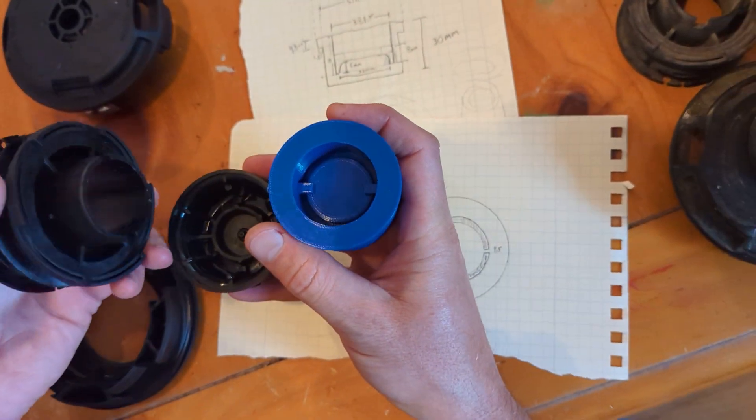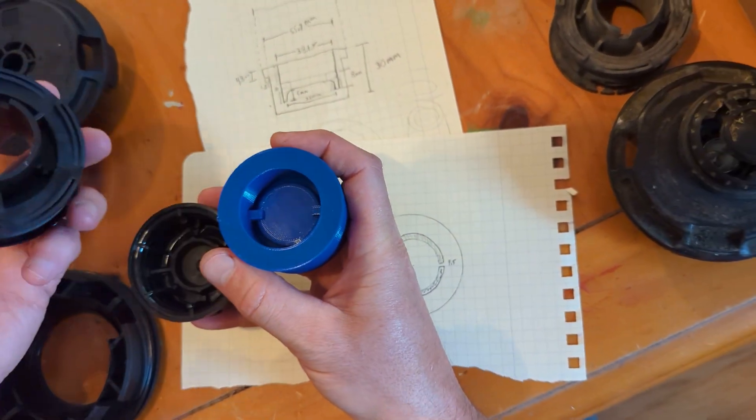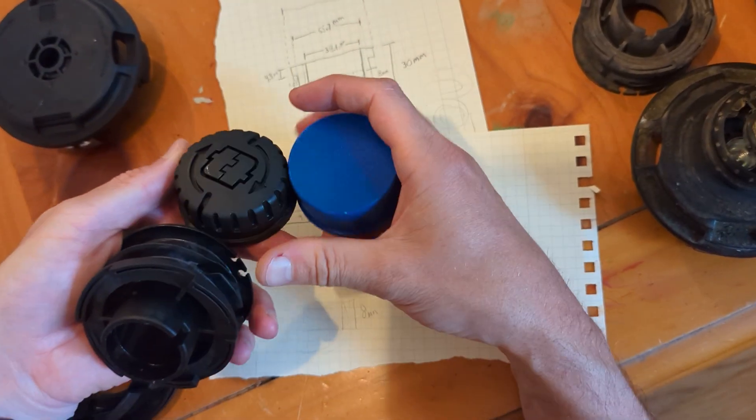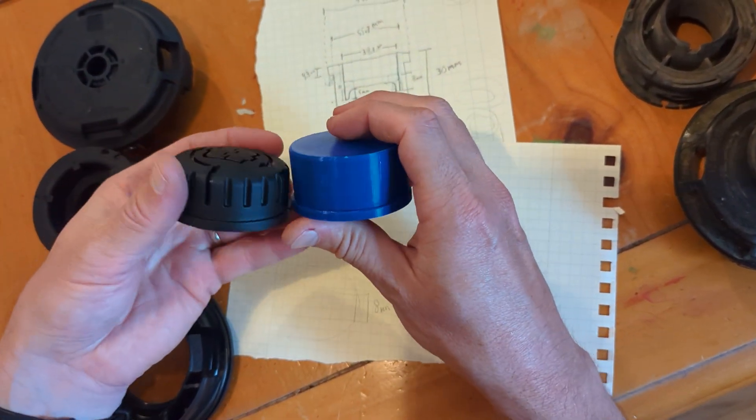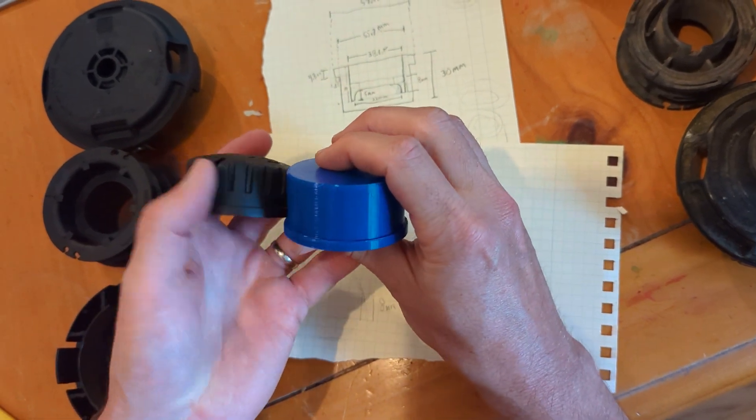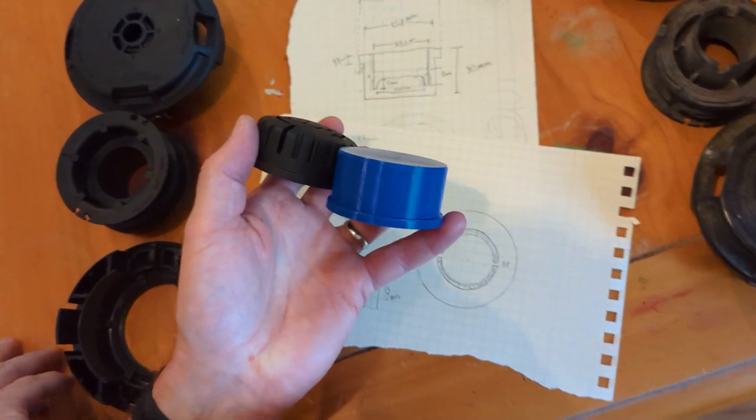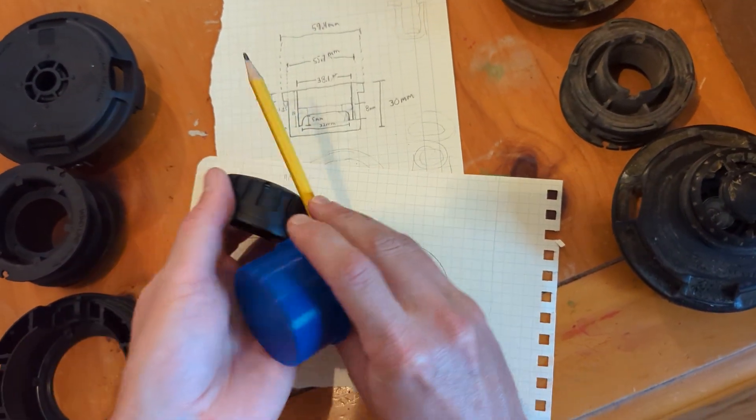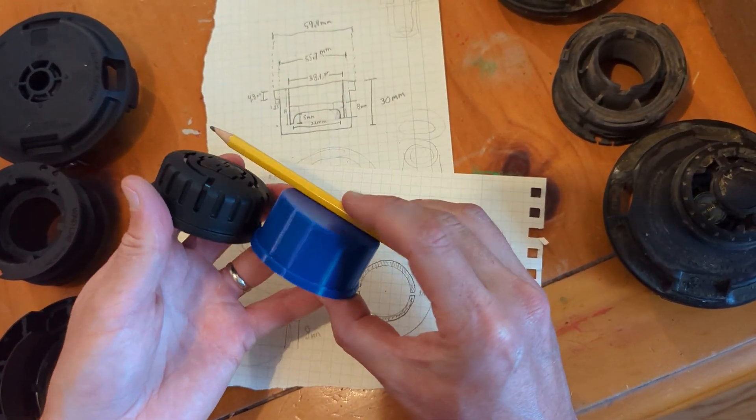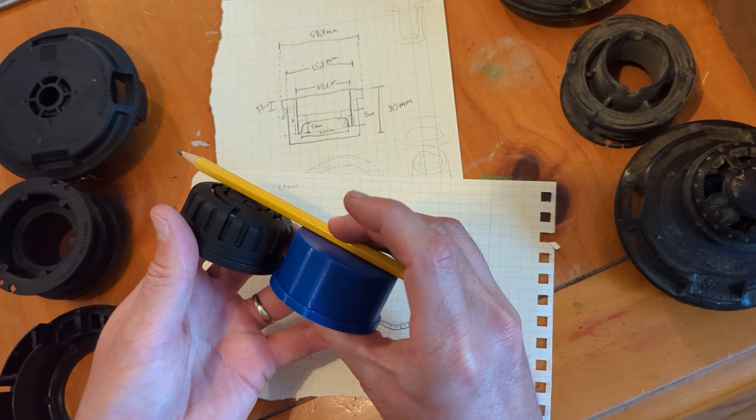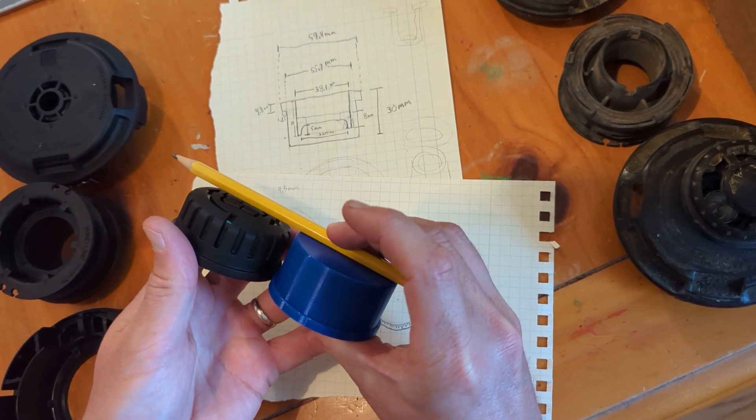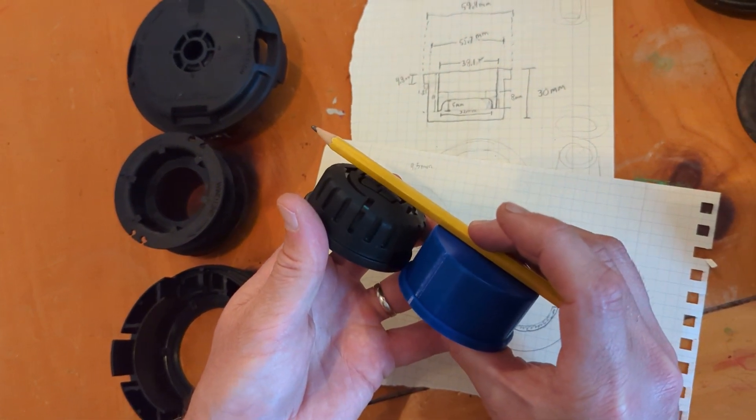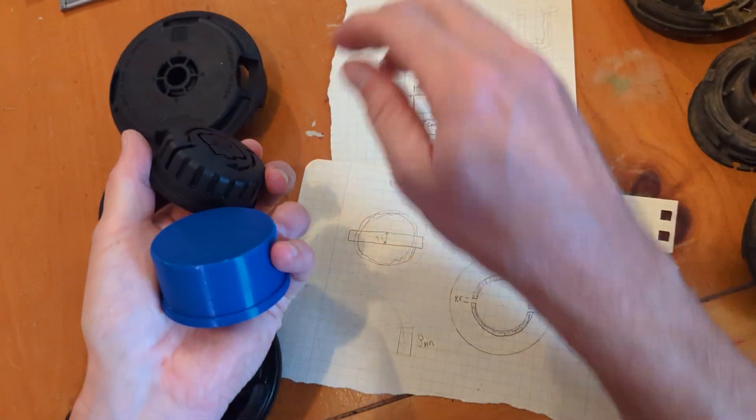And then this piece right here nests right into there. You'll notice if you're looking carefully, you'll notice it's just a little bit taller. So if we take these two, you can see just a millimeter or two taller, no big deal.